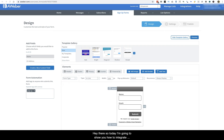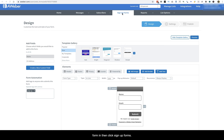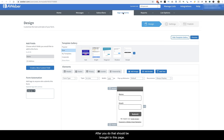Today I'm going to show you how to integrate Aweber with a platform called Sleeknode. First, go into your Aweber account and create a signup form. Pick the list you want to create the signup form in, then click 'Signup Forms' and then click 'Create New Signup Form'.